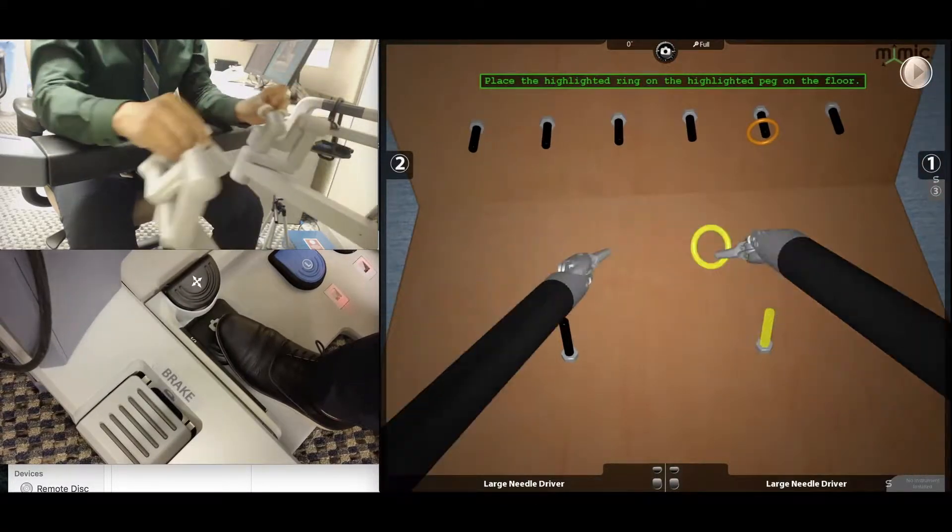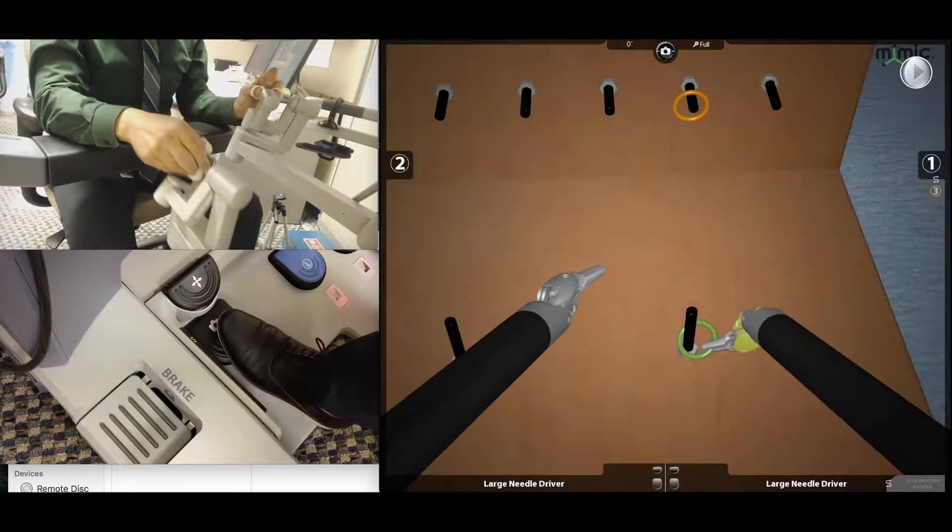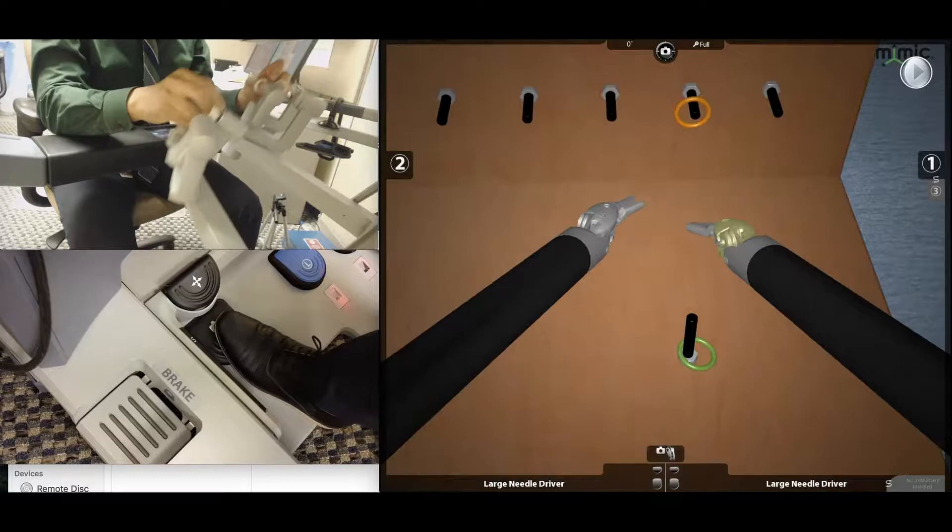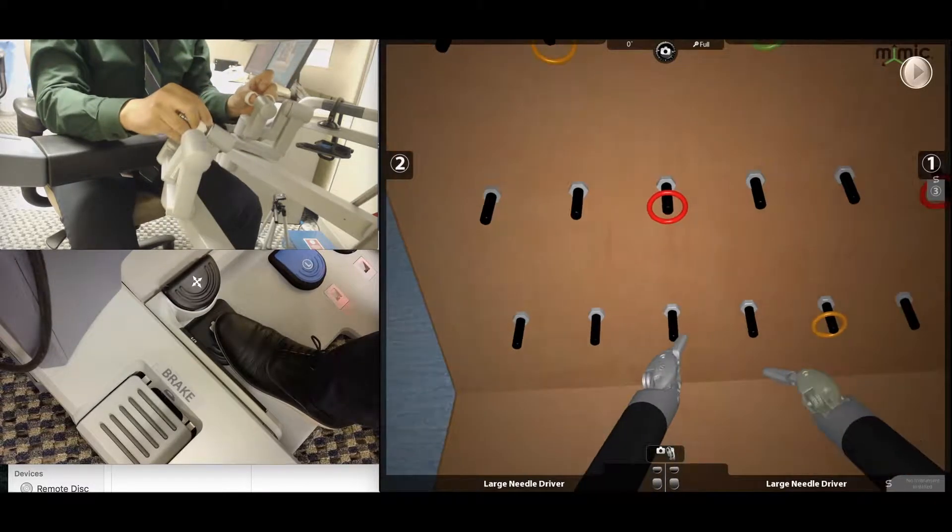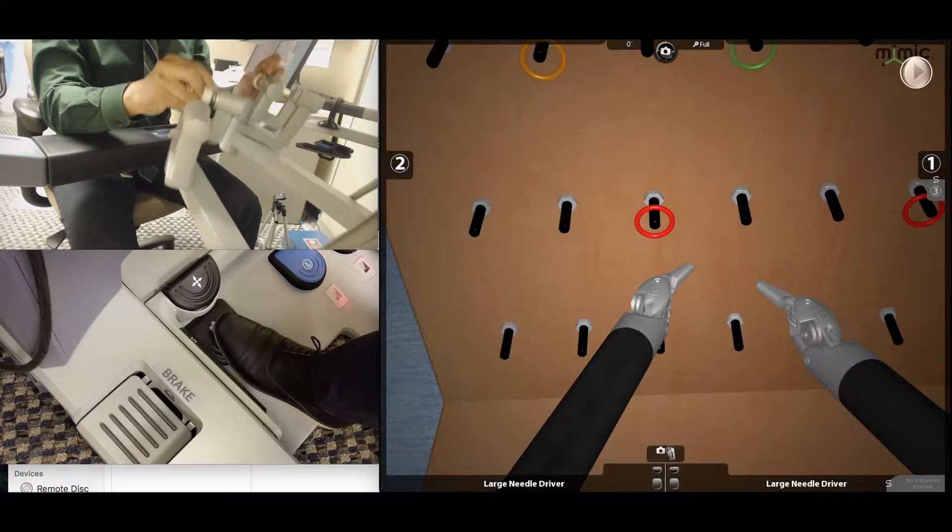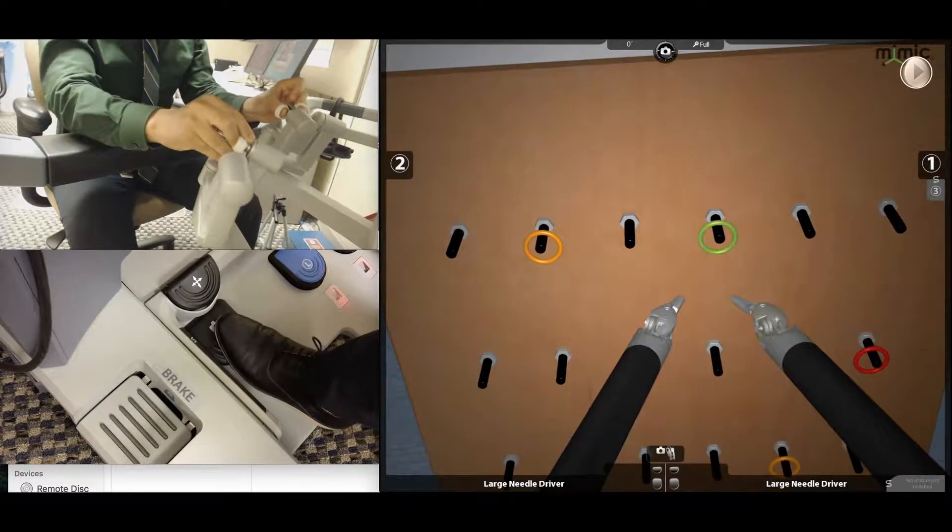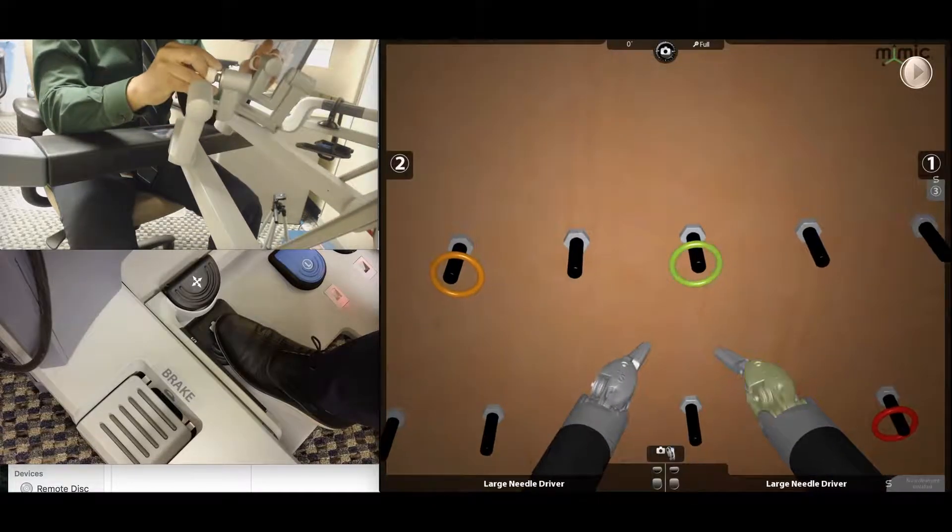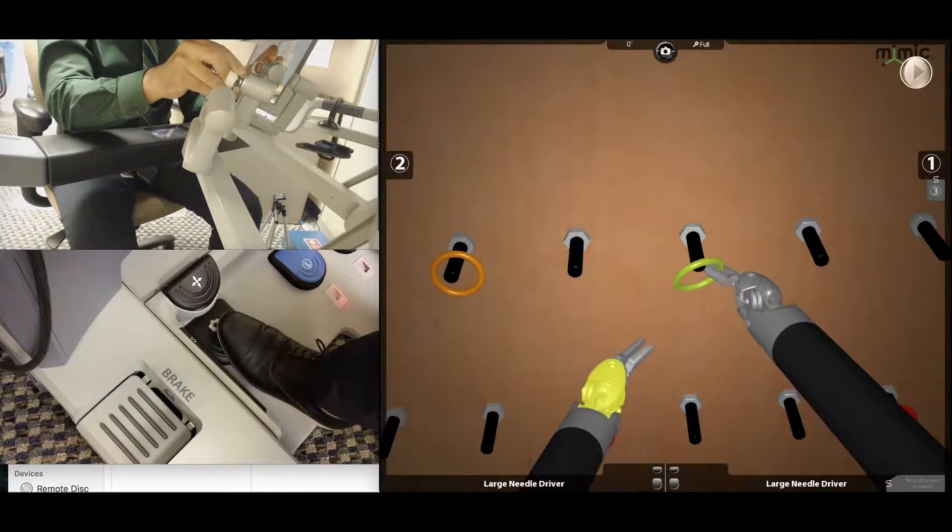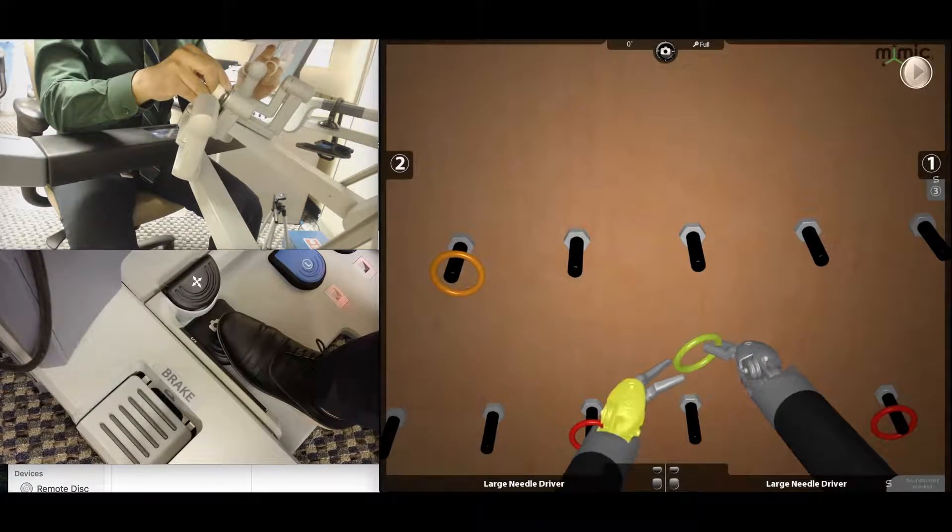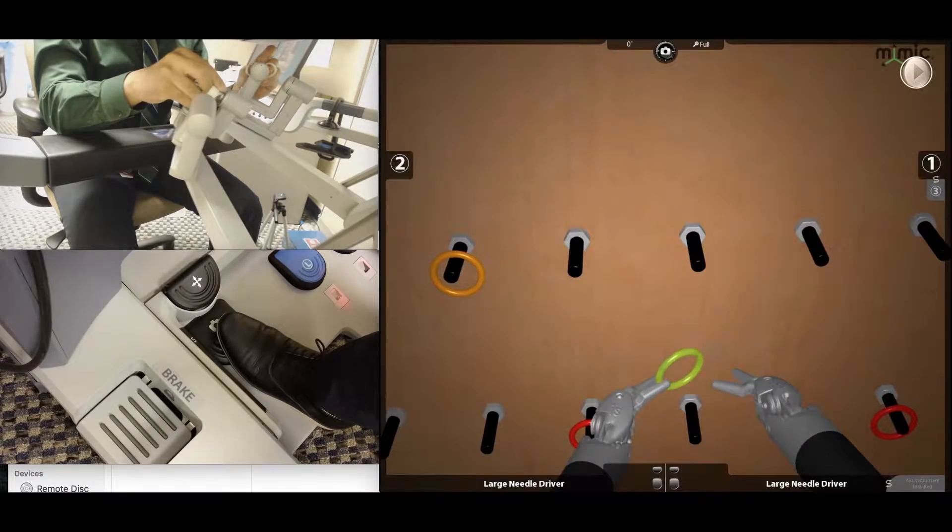The second one here is a prime example of poor economy of motion where you're moving into multiple directions before going to your target. It would have been easier if you went straight up, found out where your target was and then went straight to it. The latter will give you a better economy of motion score.